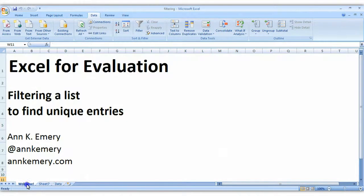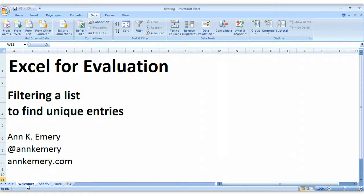So there you go, three different strategies for finding unique entries in your list. If you'd like to download this spreadsheet and try it for yourself, you can download it for free at annkemery.com. Thank you.